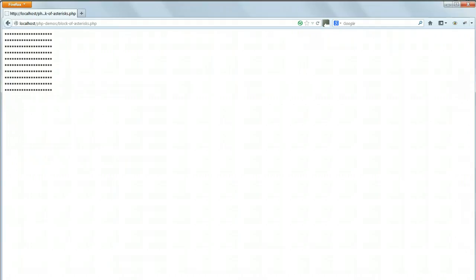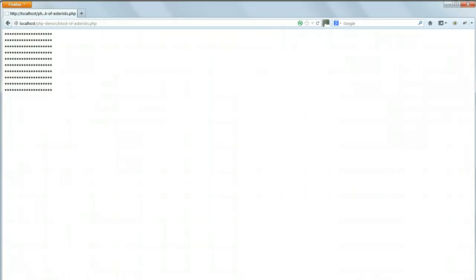Your assignment this time is a bit trickier. To print out a block of asterisks like this, 20 columns wide and 10 rows high using loops, either for loops or while loops, whichever you prefer. This is going to take a little bit more programming thought than your previous assignments, so we'll see how you do. And the answer, as always, is in the working files, entitled block of asterisks dot PHP.